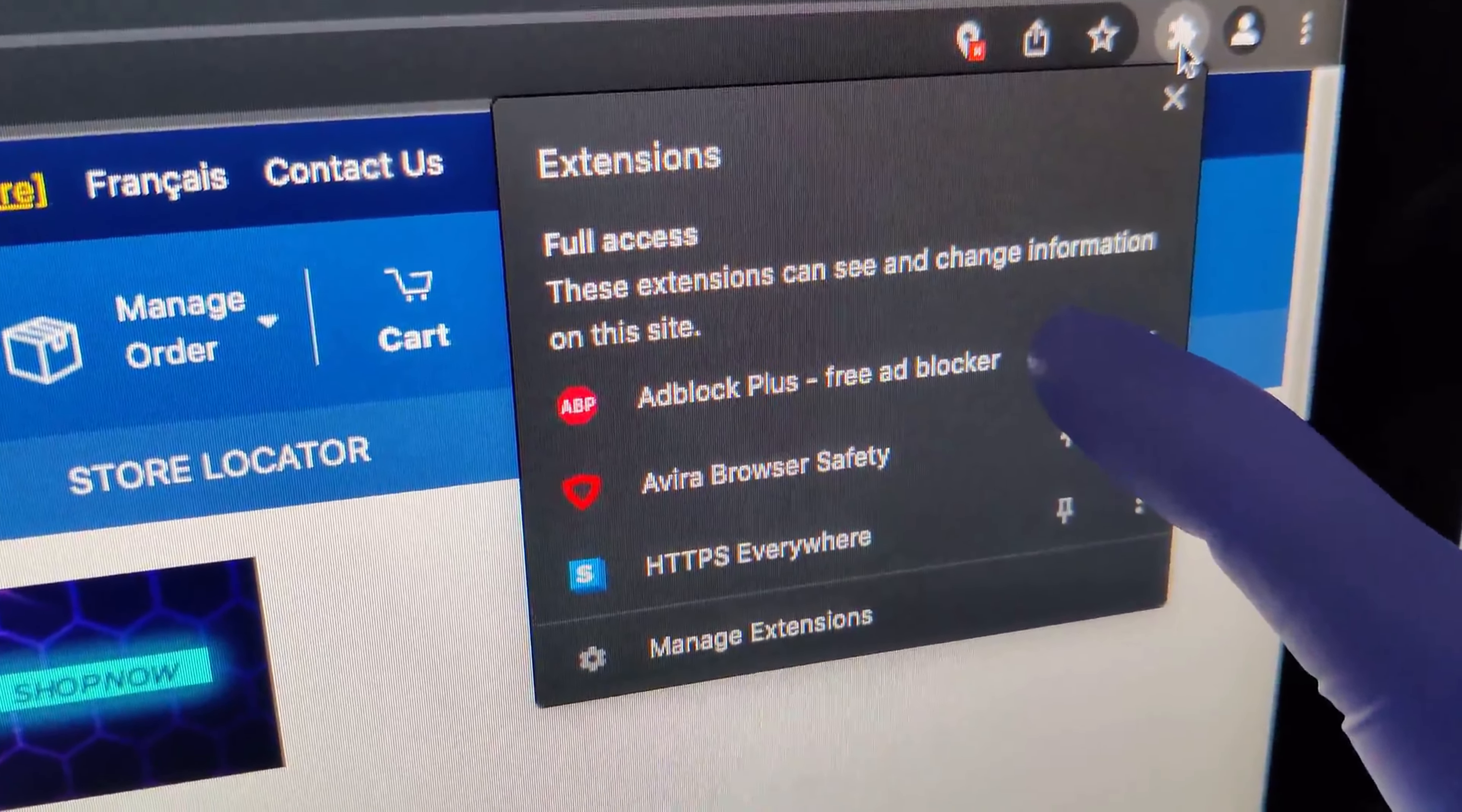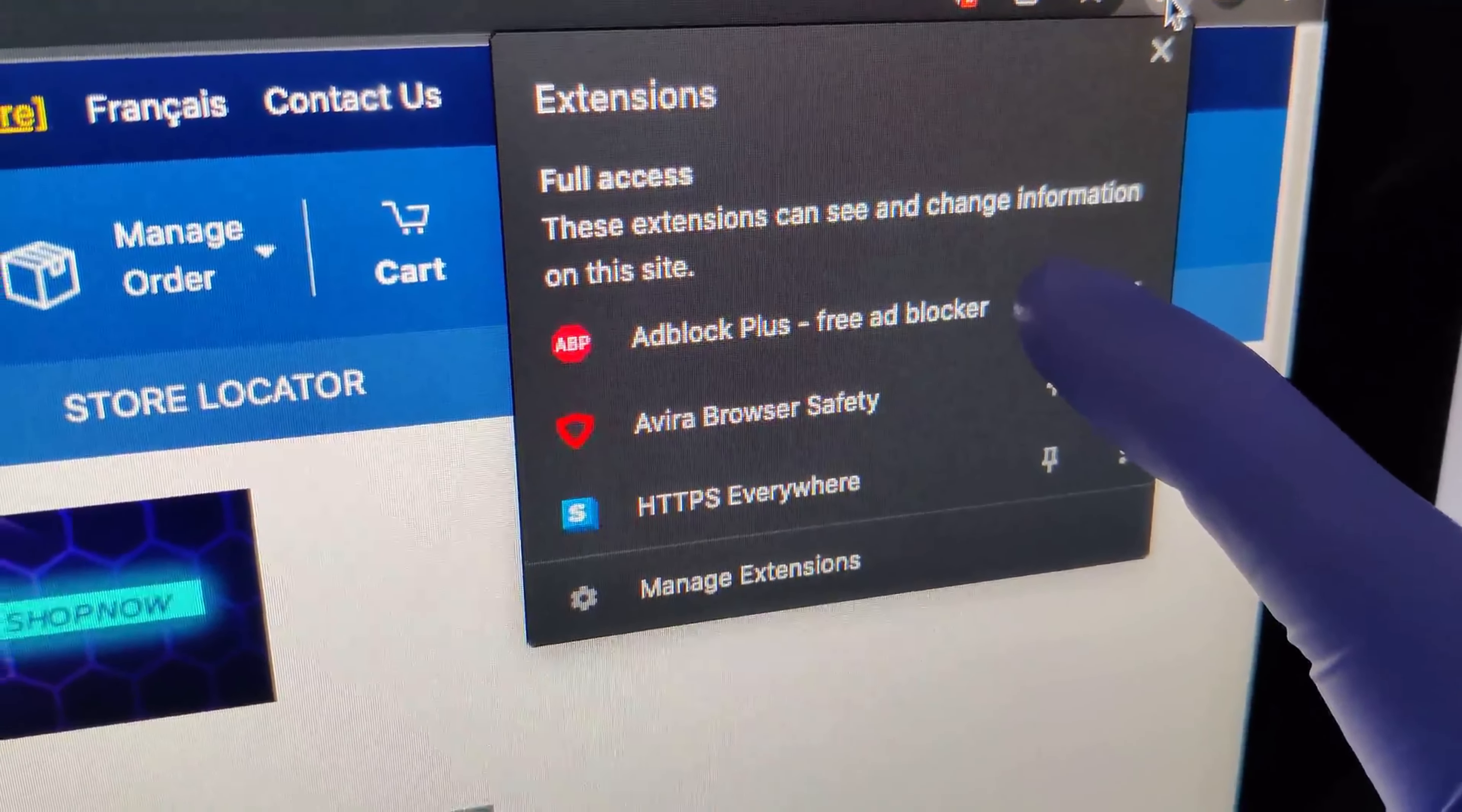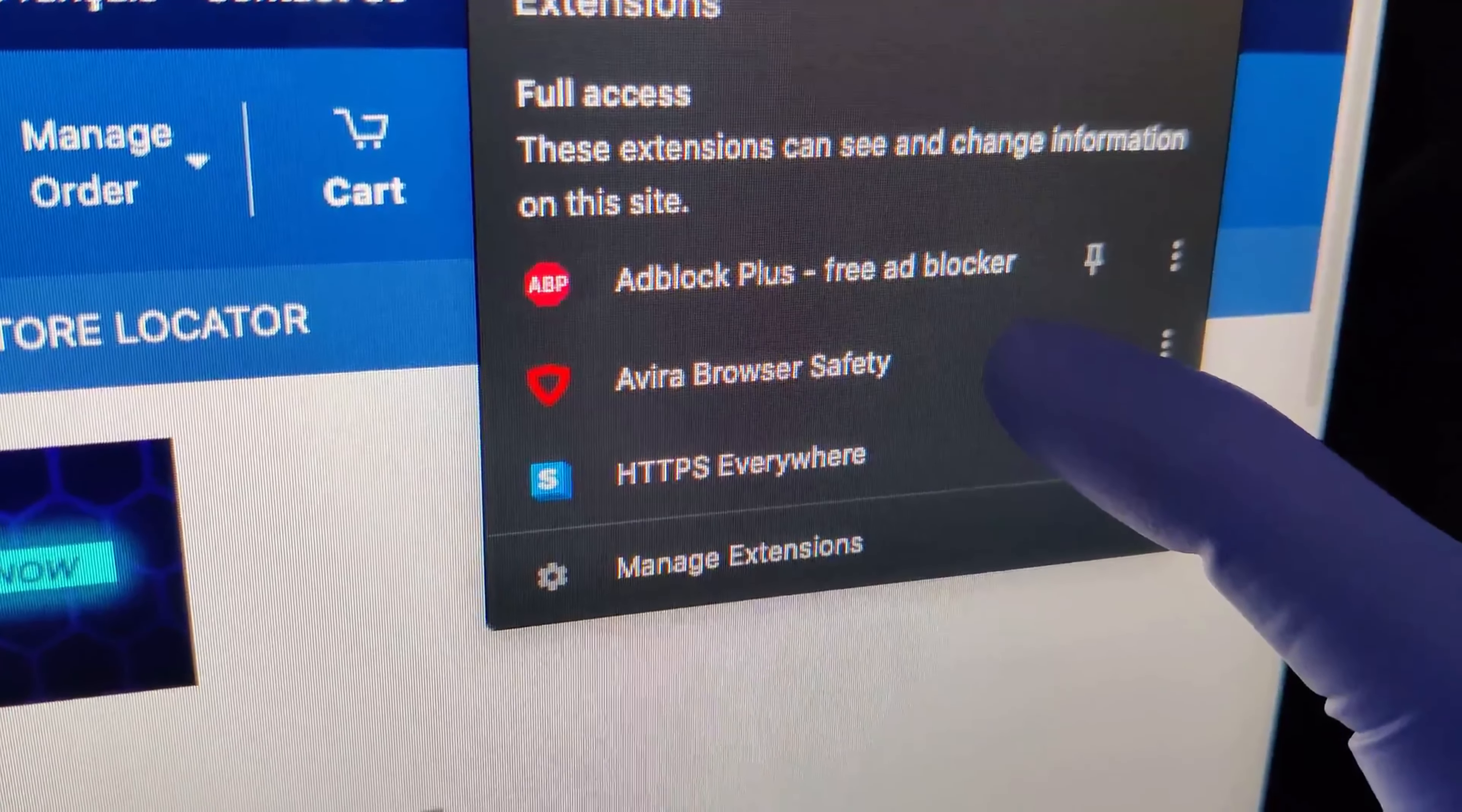What a difference in boot time from what it was before, literally night and day. So I've installed Google Chrome and I just wanted to show you guys this quickly.